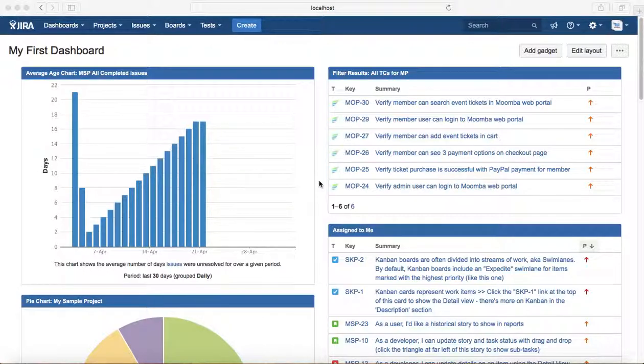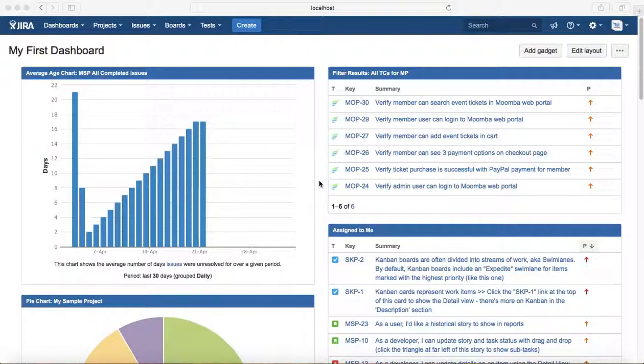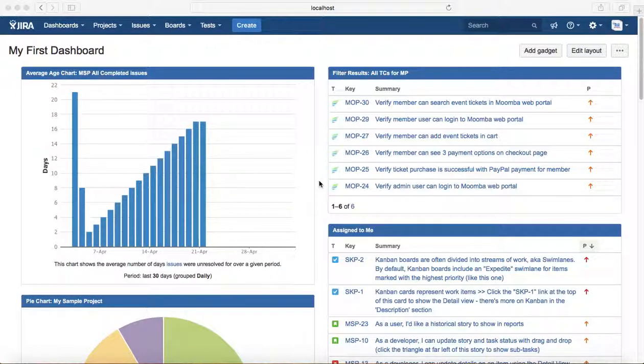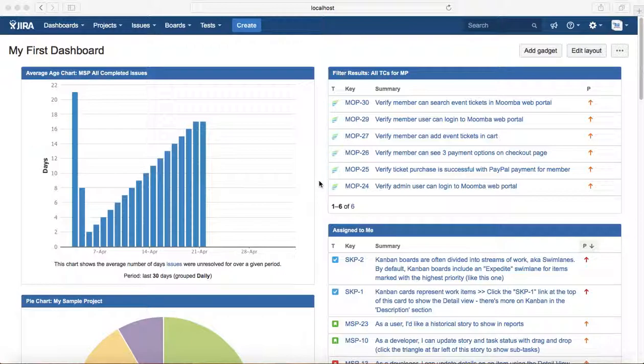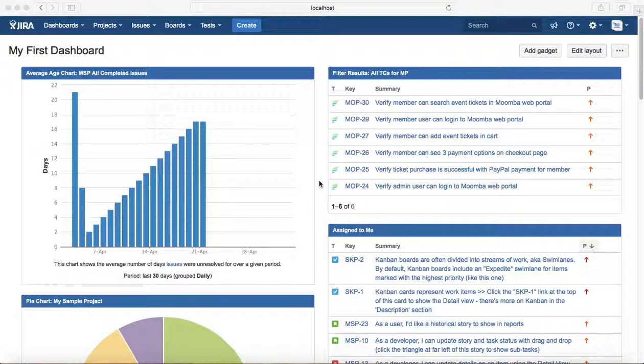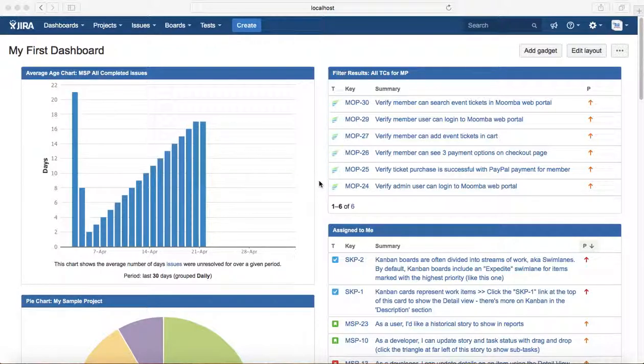The next board is the scrum board. Only admins can create scrum boards. Scrum board is for teams that plan their work in sprints or want to deliver working software in particular time-bound iterations known as sprints, which is like a two to four week cycle. For those teams, scrum board is the best option to get started.